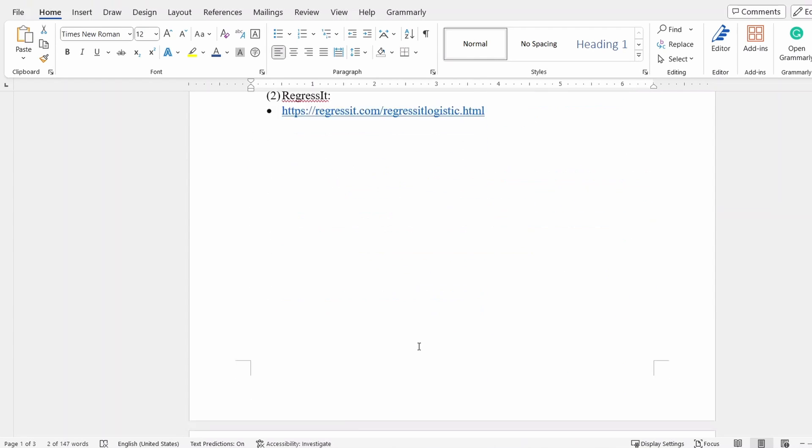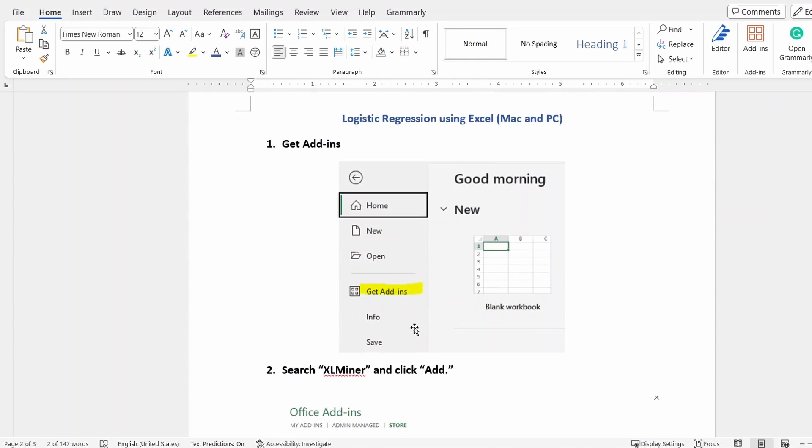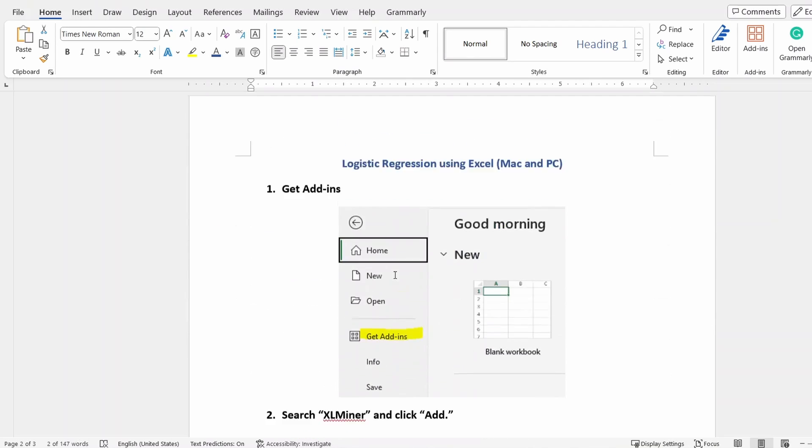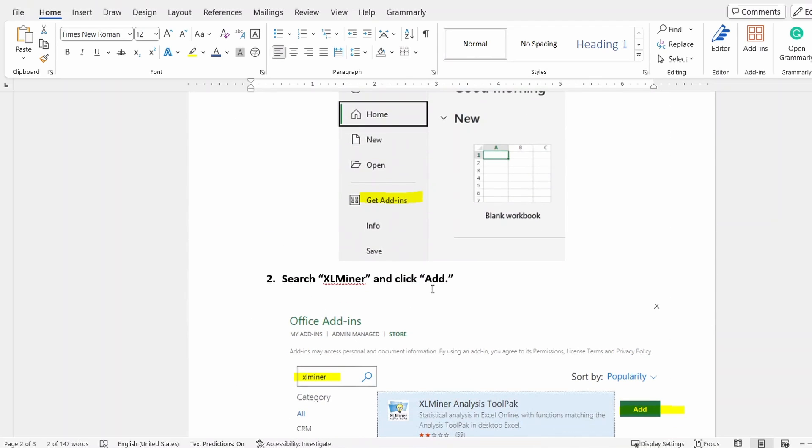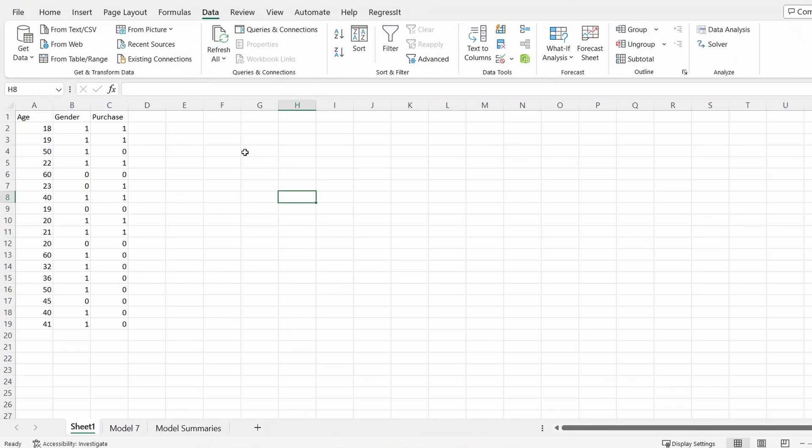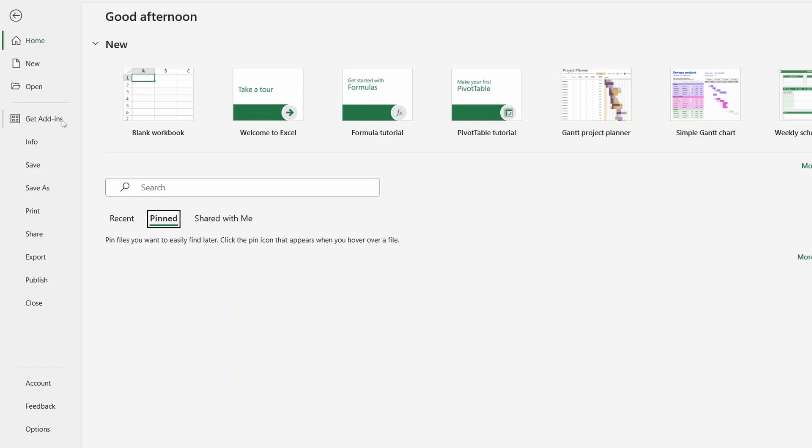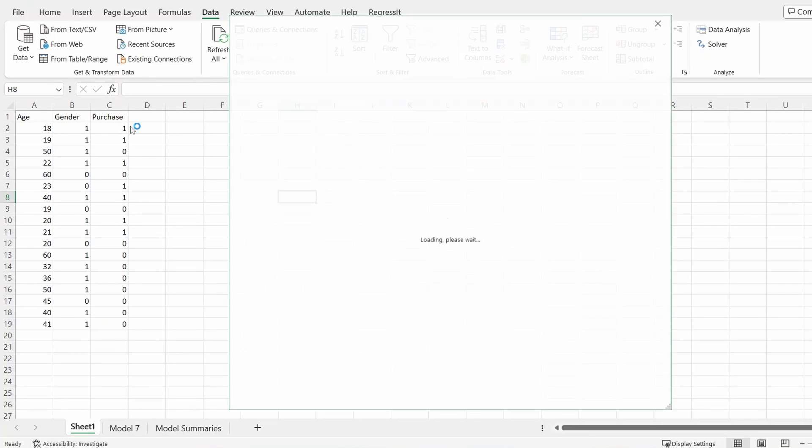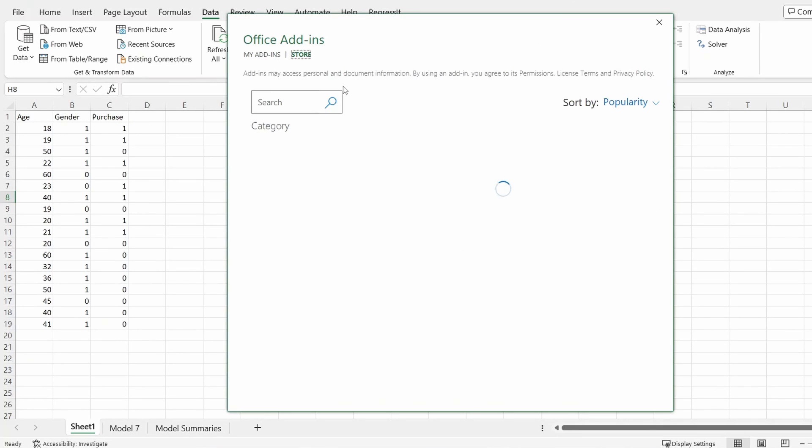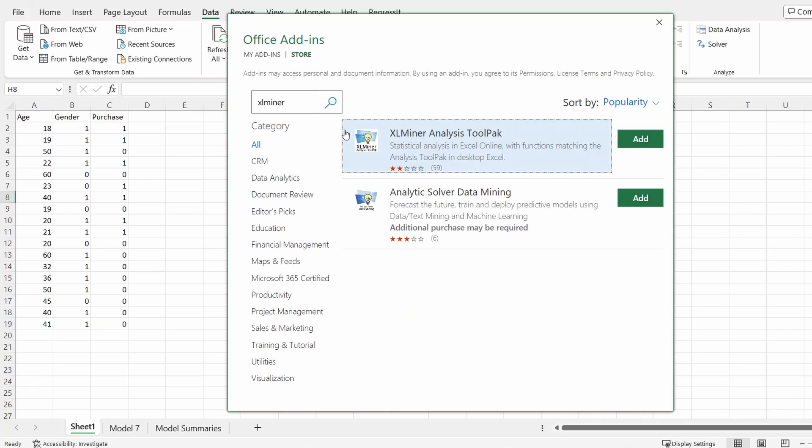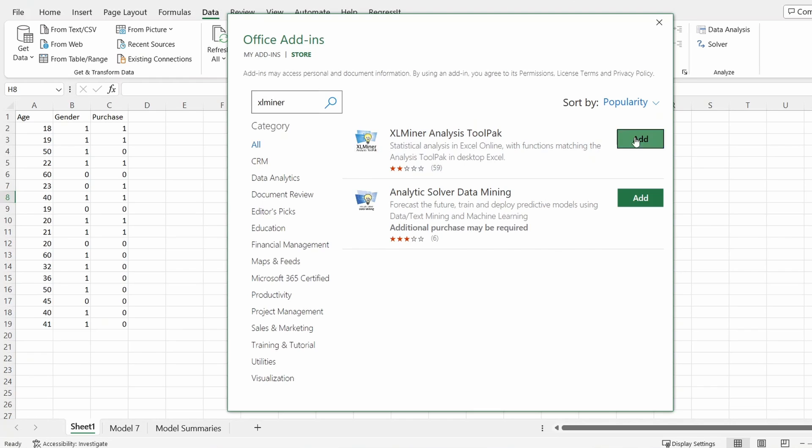So the first one is called XL-Miner. In order to do that, you go to Excel, you can go to the file, and then click get add-in. In the pop-up window, you can type XL-Miner and click search. This is the one we're going to use, and hit the add.